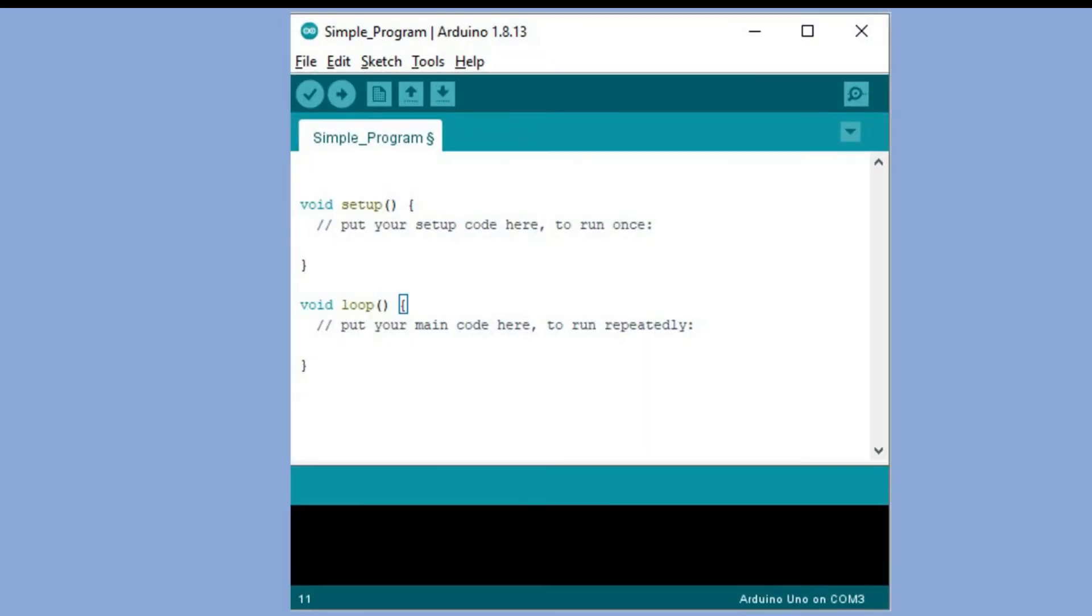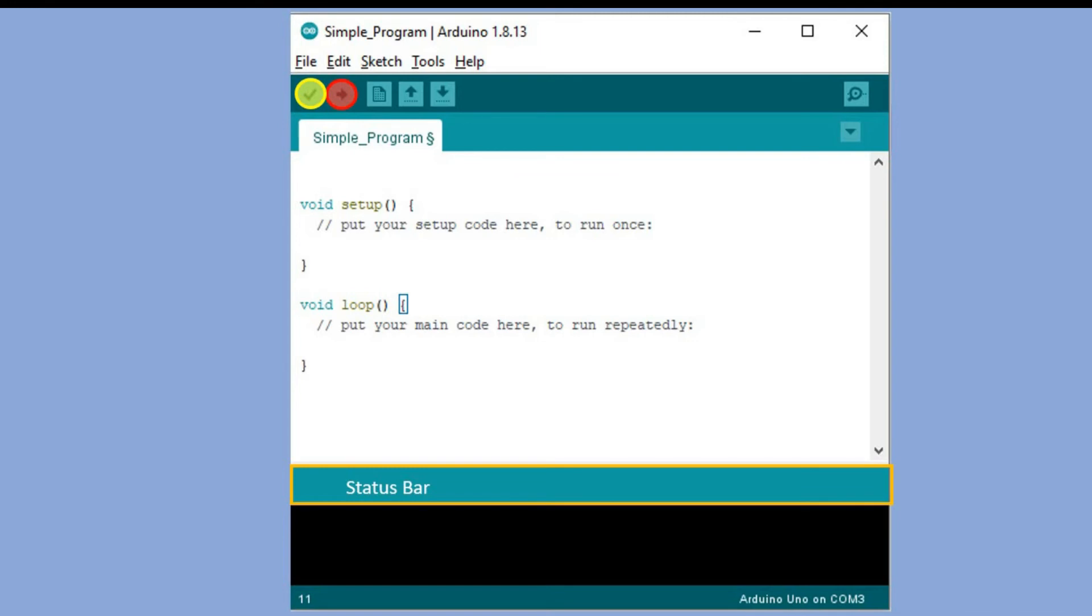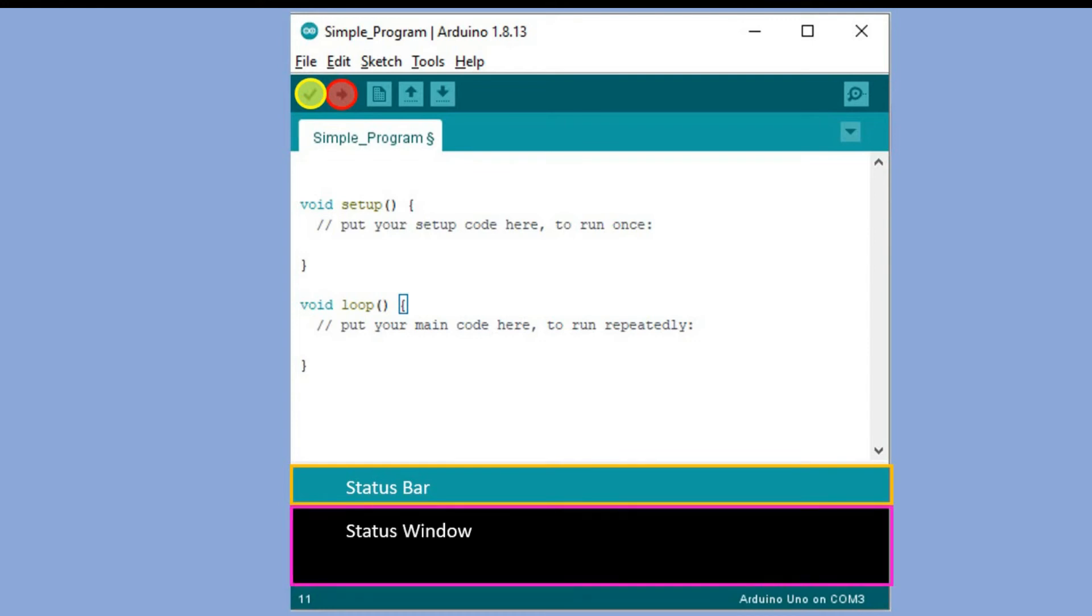Now let's look at the program window. At the top you would see two buttons. One is to compile the code and the other one would compile the code and also upon successful compilation would load it to the board. Then you have a status bar that shows the current state of the compilation or code transfer and underneath you have the status window that would display any error messages, connection errors, syntax errors, information about memory consumption etc.